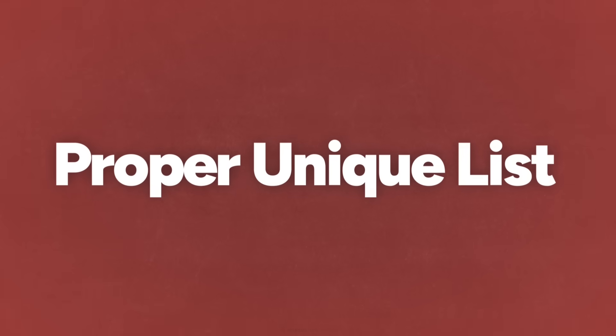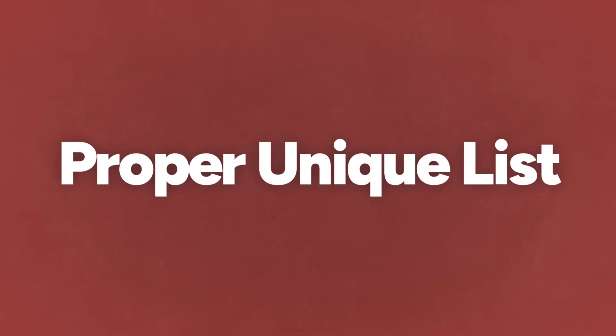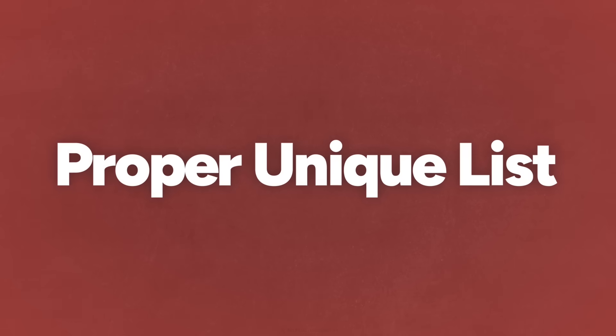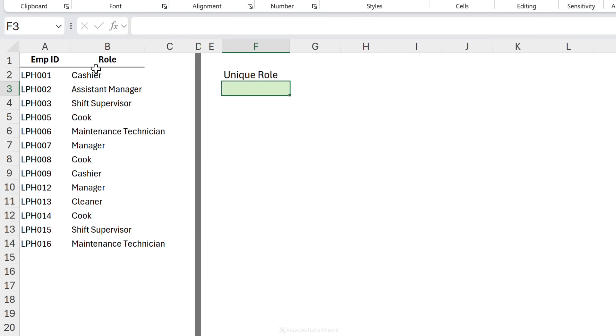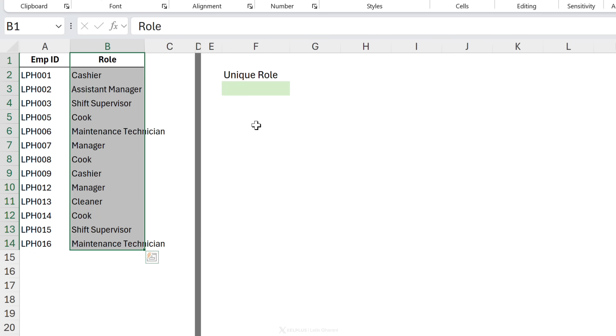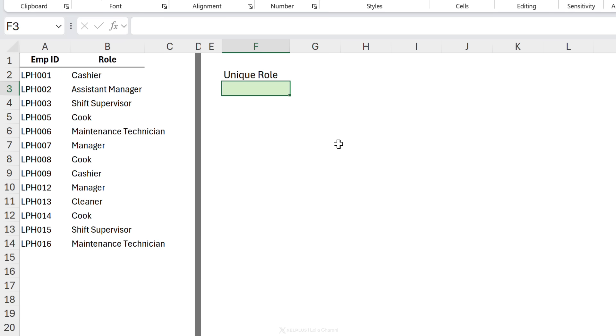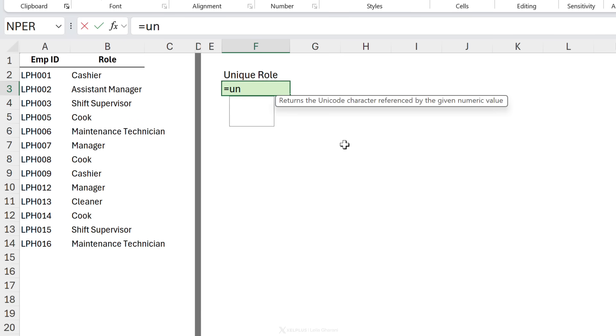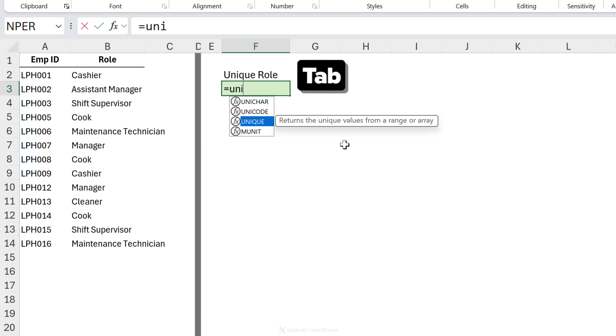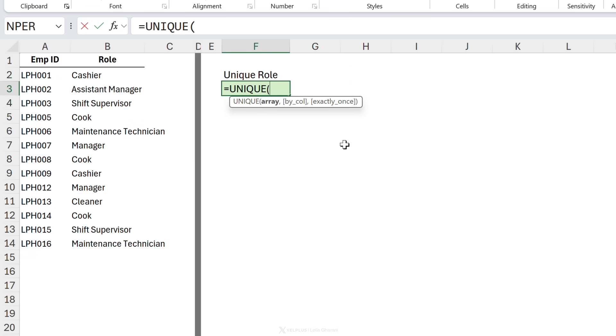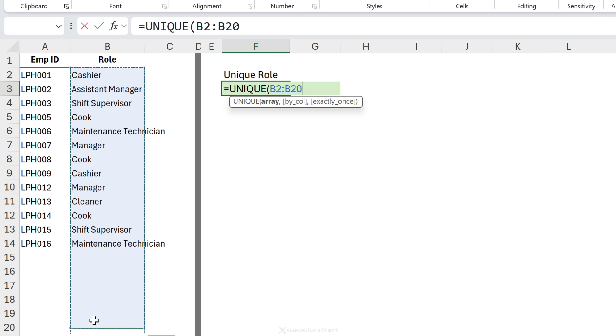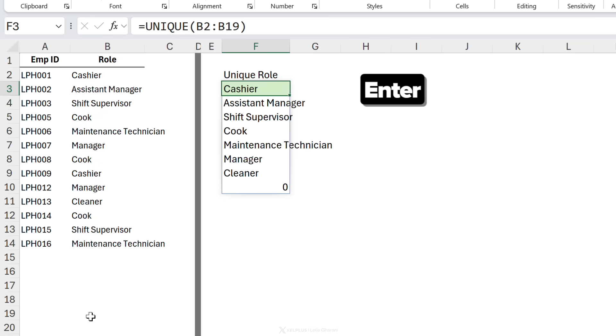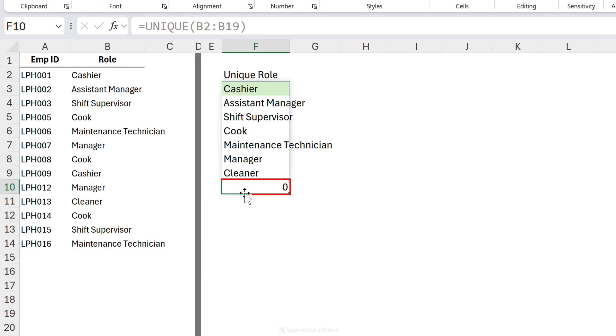Number one, grab a proper unique list of items. So here we have a list of different roles and we want to get a unique list of roles. So I'm going to type equals unique and let's say I want to reference this range, but I want to account for additional roles here. So I'm going to take in extra cells, close the bracket, enter, and I get that additional zero pop in there.